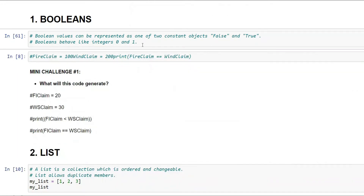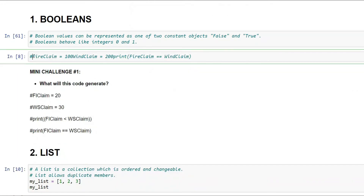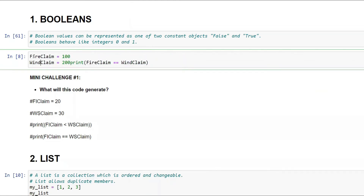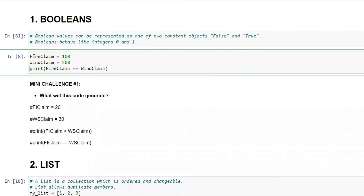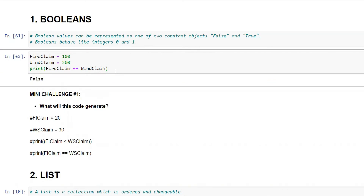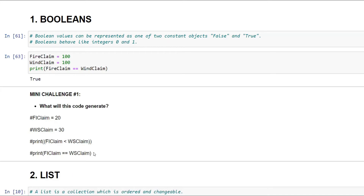Let's say your fire claim is 100 and wind claim is 200, and we'll check whether fire claim equals wind claim. The double equals sign is used to find equality — whether A equals B. So `print(fire_claim == wind_claim)` gives False, but if wind claim was also 100 it would give True. It's all about comparison.